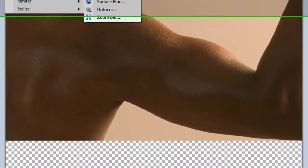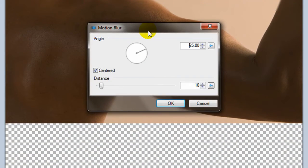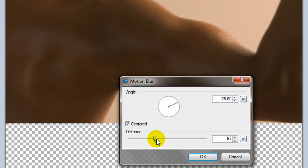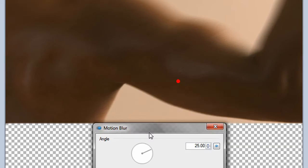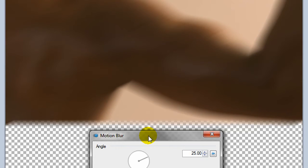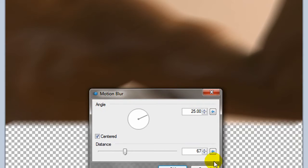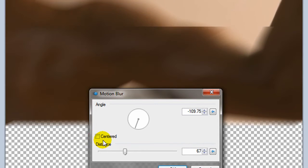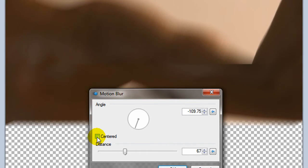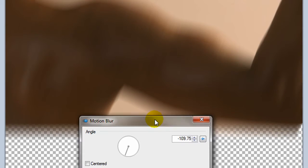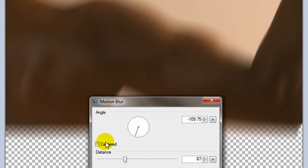Next blur would be a motion blur. Kind of does what you would expect. Applies the sort of the feeling of motion on one side of the picture. Makes it look like the individual was running or moving while the picture was taken. And you can adjust the angle and you can adjust the effect of whether it's centered or not. When I uncheck centered it, it has a bit more of a feeling of motion in a certain direction depending on which way you aim the angle.